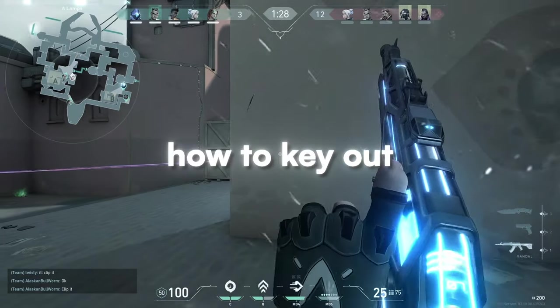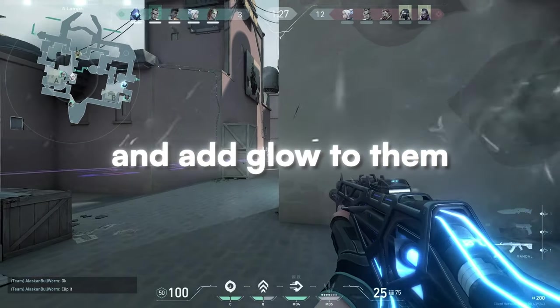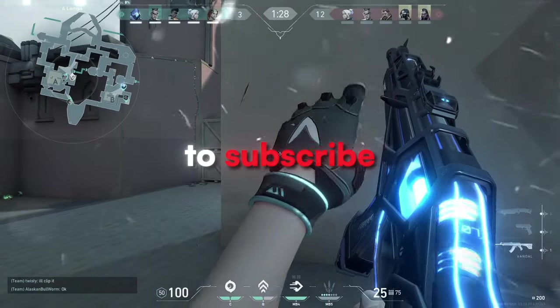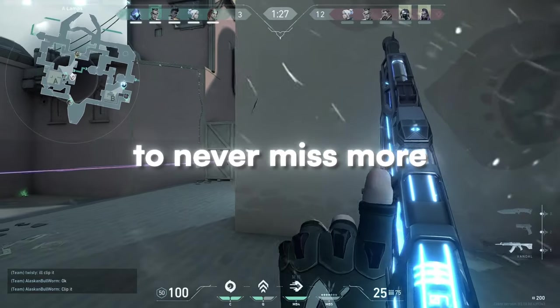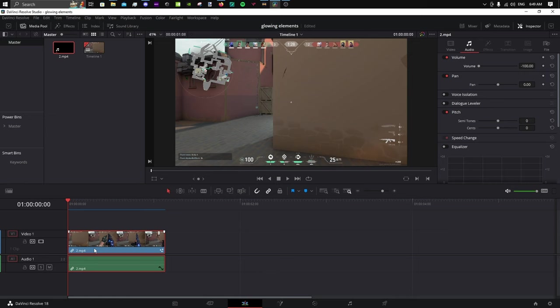Today, I will teach you how to key out elements and add glow to them. Don't forget to subscribe to never miss more helpful videos like this one.